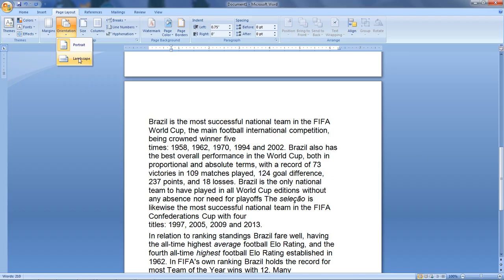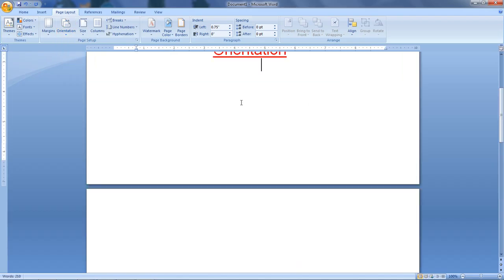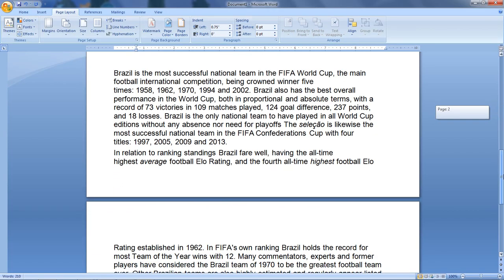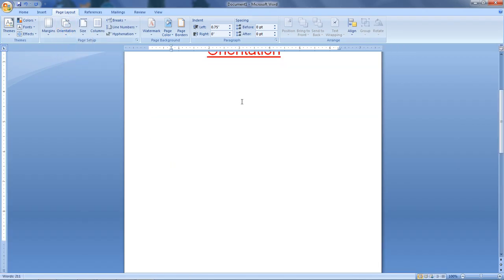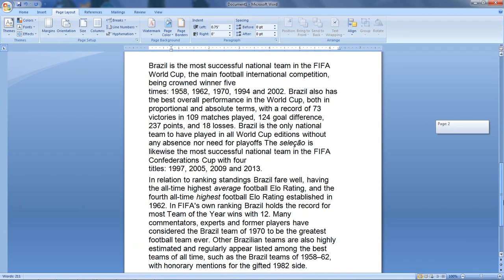I will apply it to Landscape and show you the horizontal view. Mostly we use horizontal-wise layout rather than column-wise. Then I will switch back to Portrait and show you the portrait layout. We will select the page orientation accordingly.